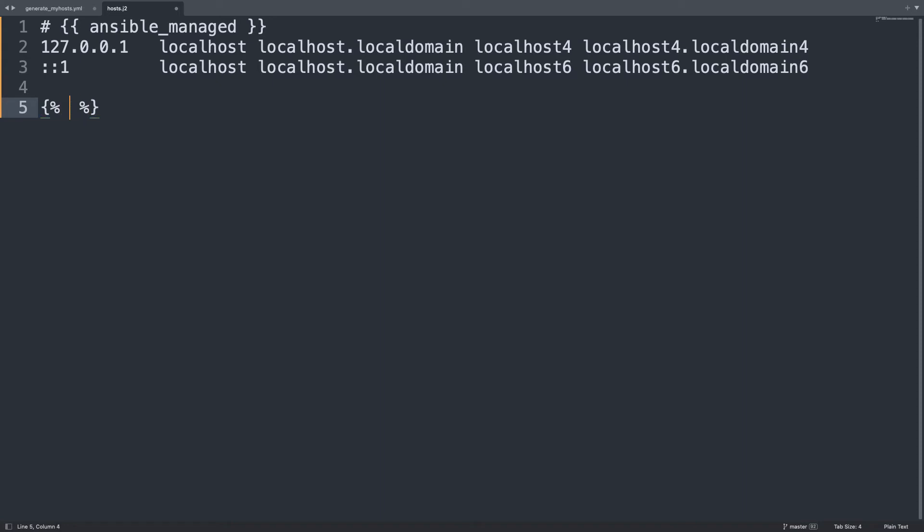That is a text that says that this file is managed by Ansible if someone performs some manual changes. So one typical /etc/hosts file has also some localhost for IP version 4 and IP version 6. So this is more or less a copy and paste from my /etc/hosts. But now the magic will begin.